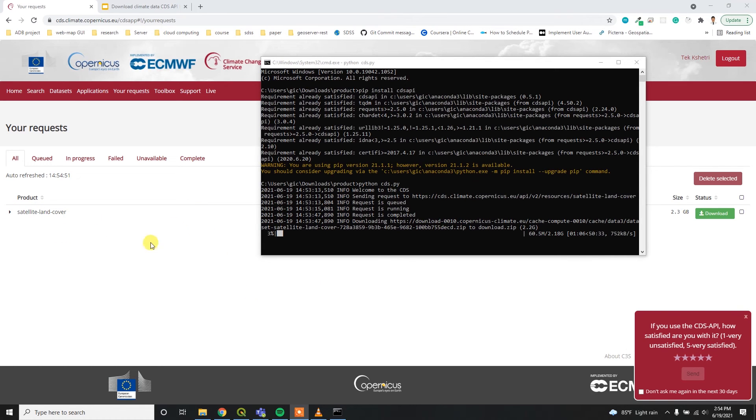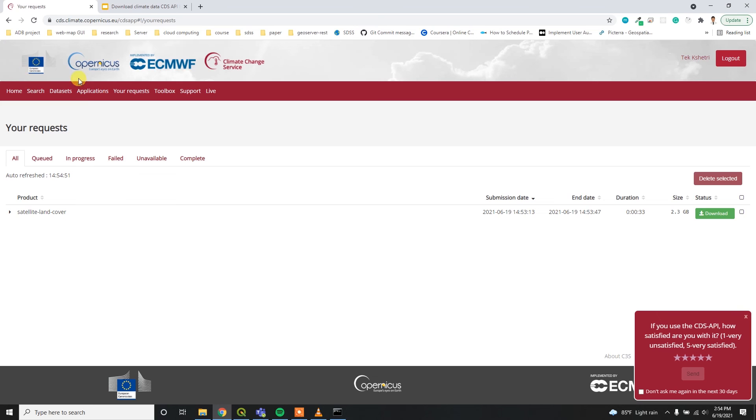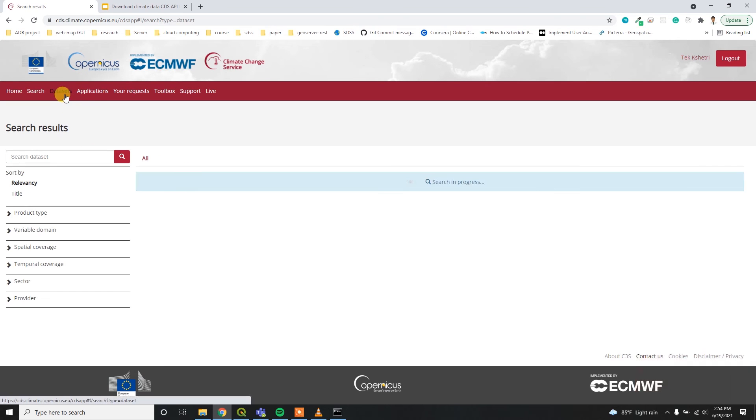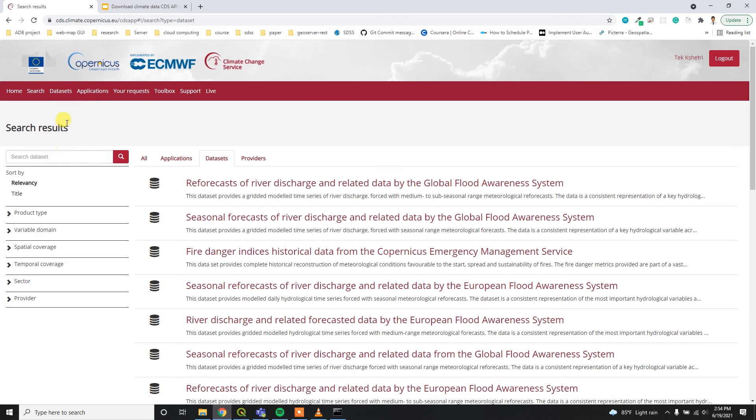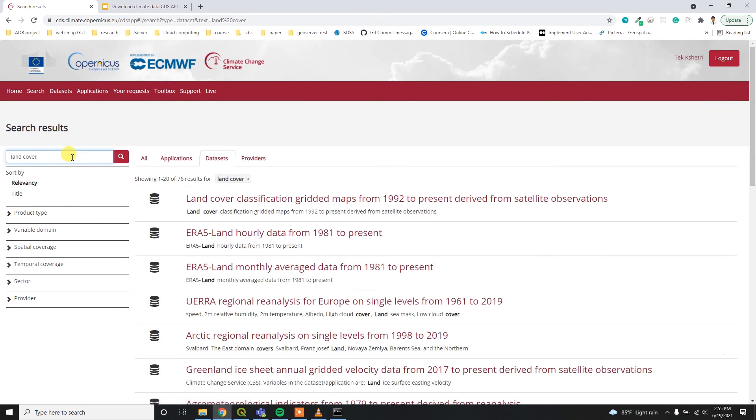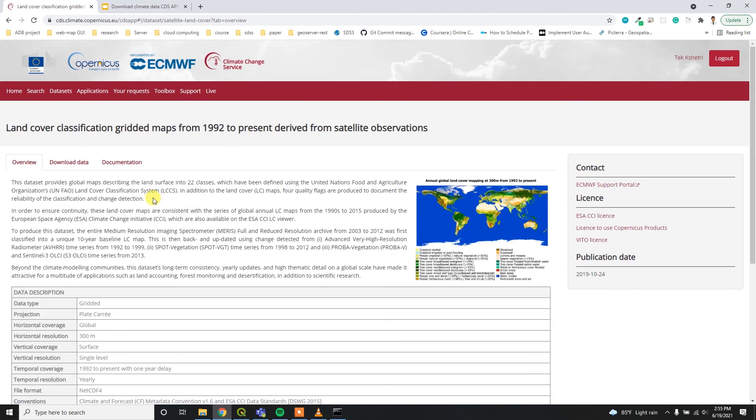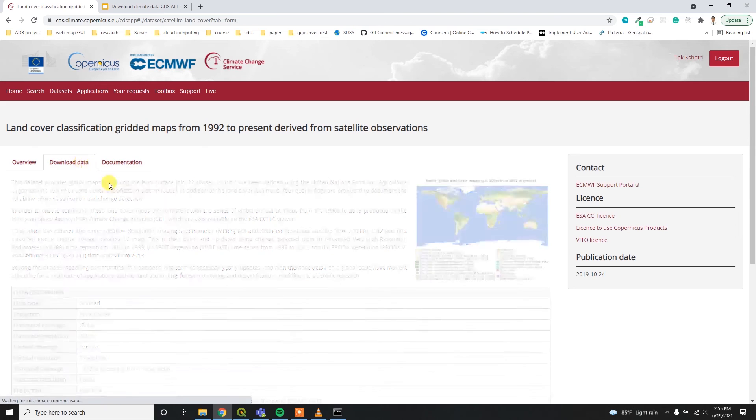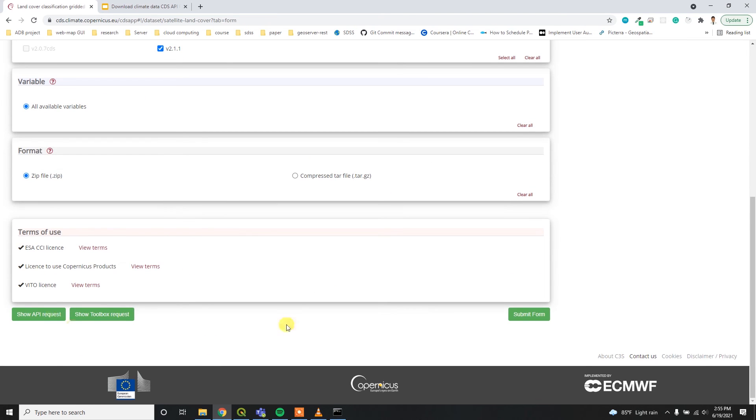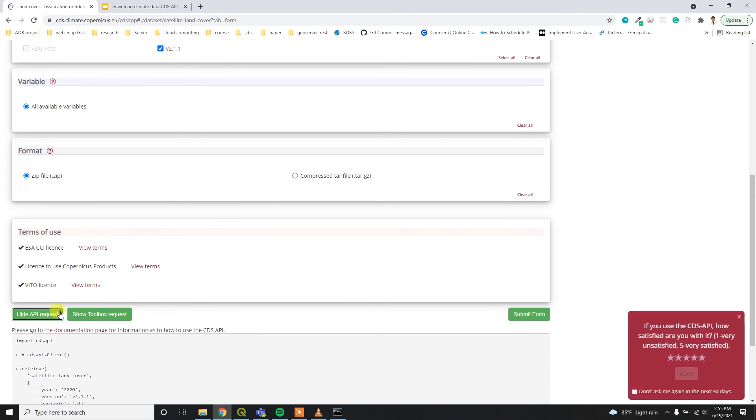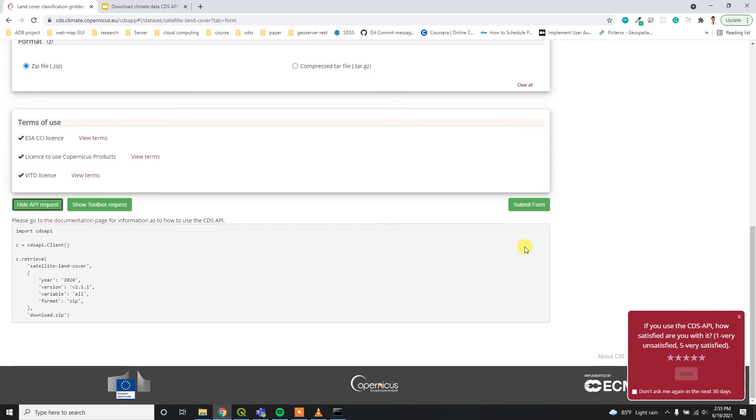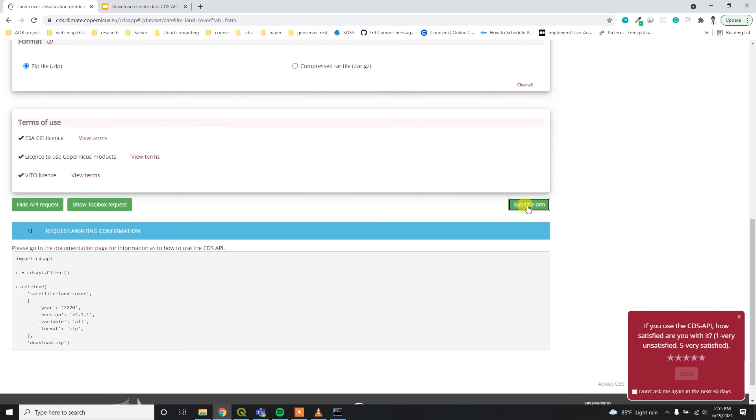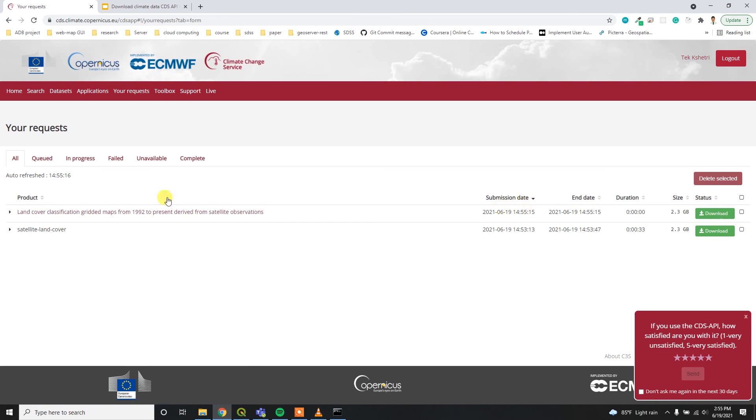You can download this data without using Python as well. For that, you have to go to the dataset directory and then you can search for land cover. Then inside here, you can simply, without showing this API request, you can submit this form.